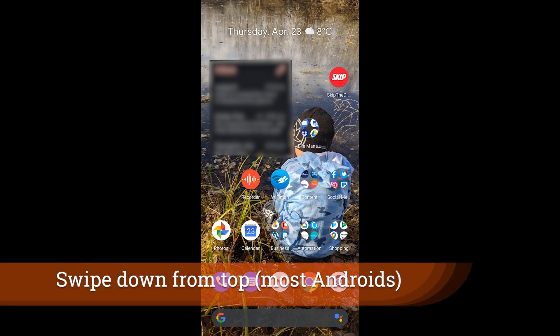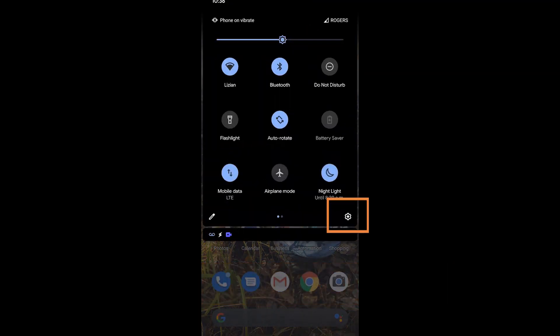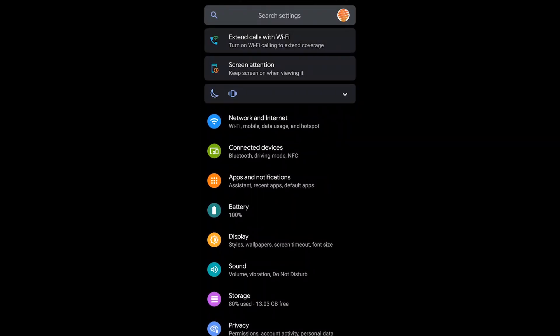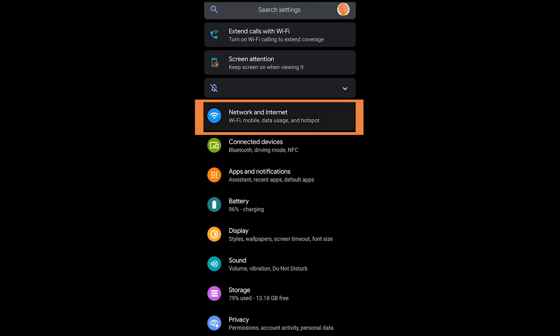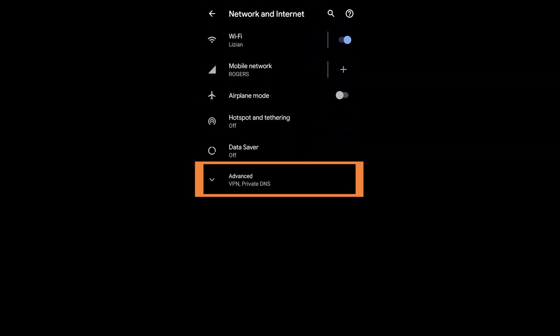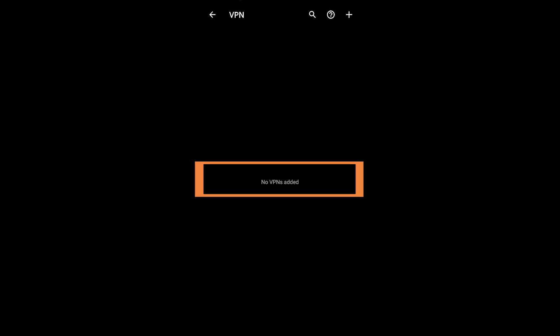Now we're going to go into the settings menu and yours might look slightly different, but you can see I'm going into the gear icon. I'm using a Pixel 4 here. The first thing I'm going to do is go into the Network and Internet section and I'm going to show you that you can actually install a VPN.